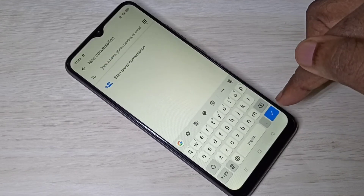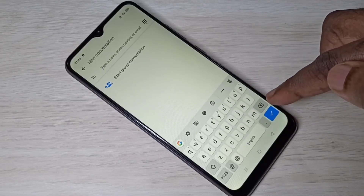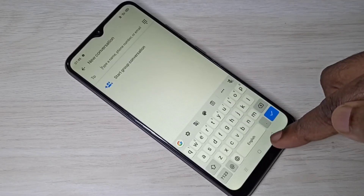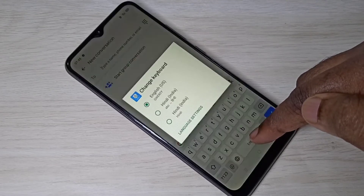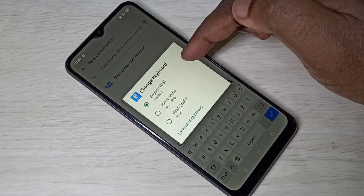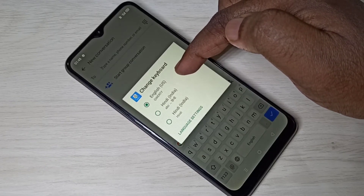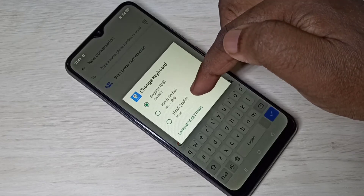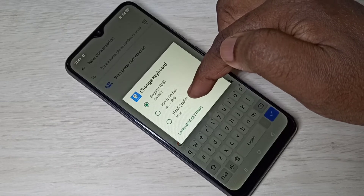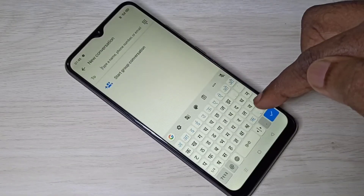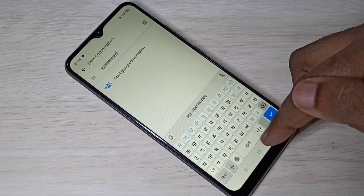Go back to the Messages app. Now in this keyboard, if you want to change the language, you can tap and hold on this button. Just tap and hold — now you can see the languages you can choose. Let me select the last one, Hindi. Now we can see the keyboard language has changed to Hindi.